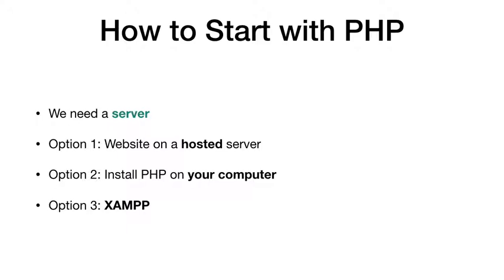So how can we start with PHP? As I mentioned earlier, PHP is a server-side scripting language. So we need a server. To create a server, to have a server, we have three options in front of us.